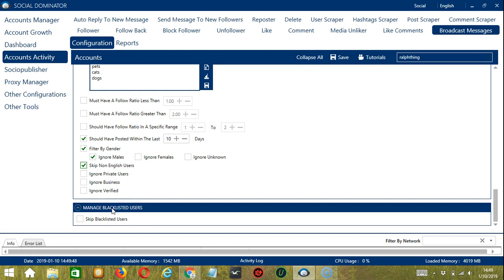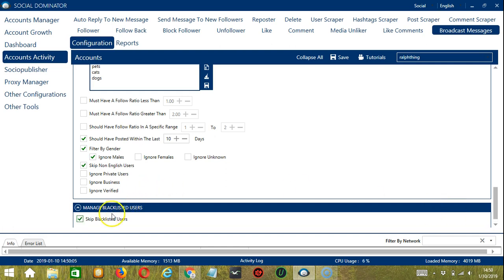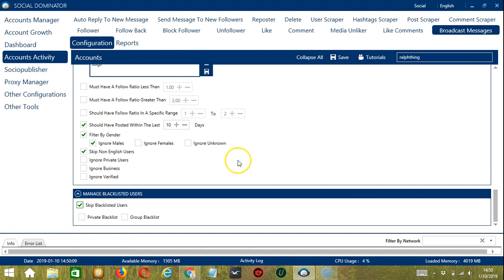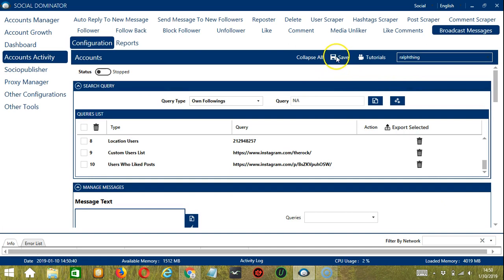The last configuration category is Manage Blacklisted Users. Blacklisted users are the Instagram profiles you do not want the software to interact with — in this case, users you don't want to message. If you check skip blacklisted users, they will not be messaged. This can be a private blacklist belonging to a specific Instagram account, or a group blacklist shared between all the accounts you add.